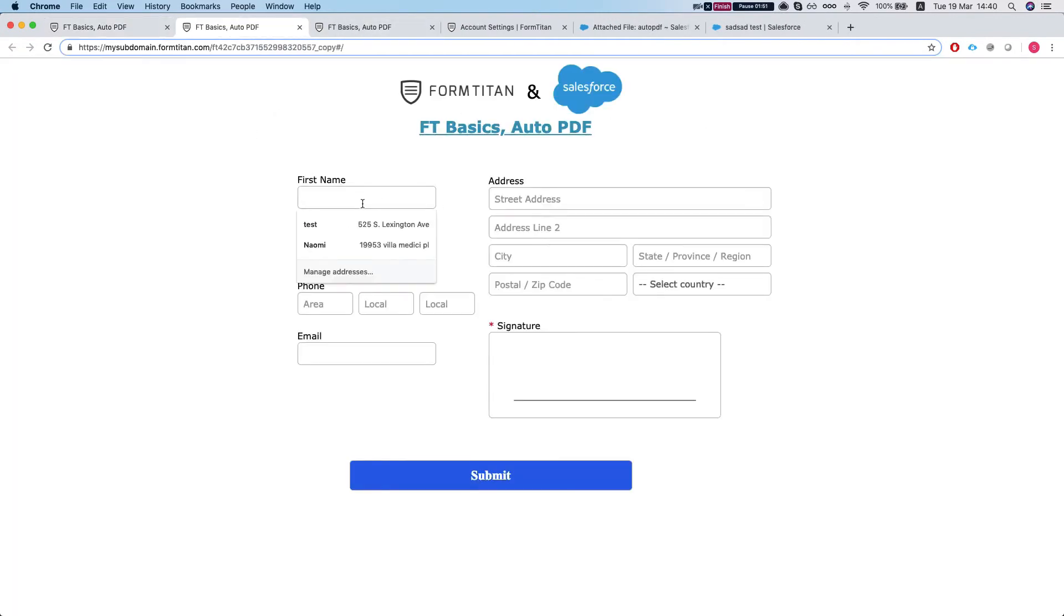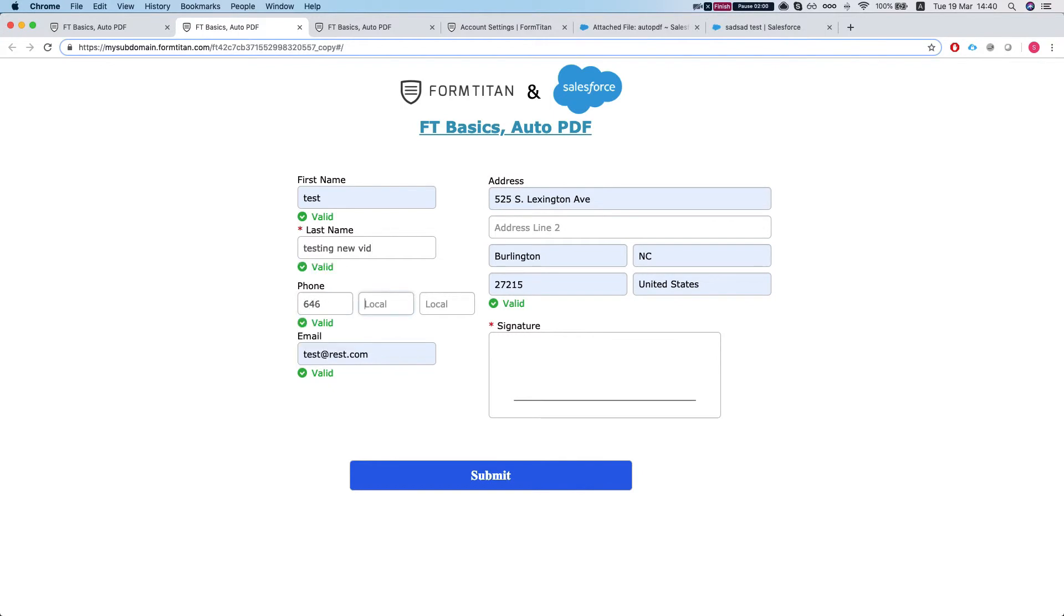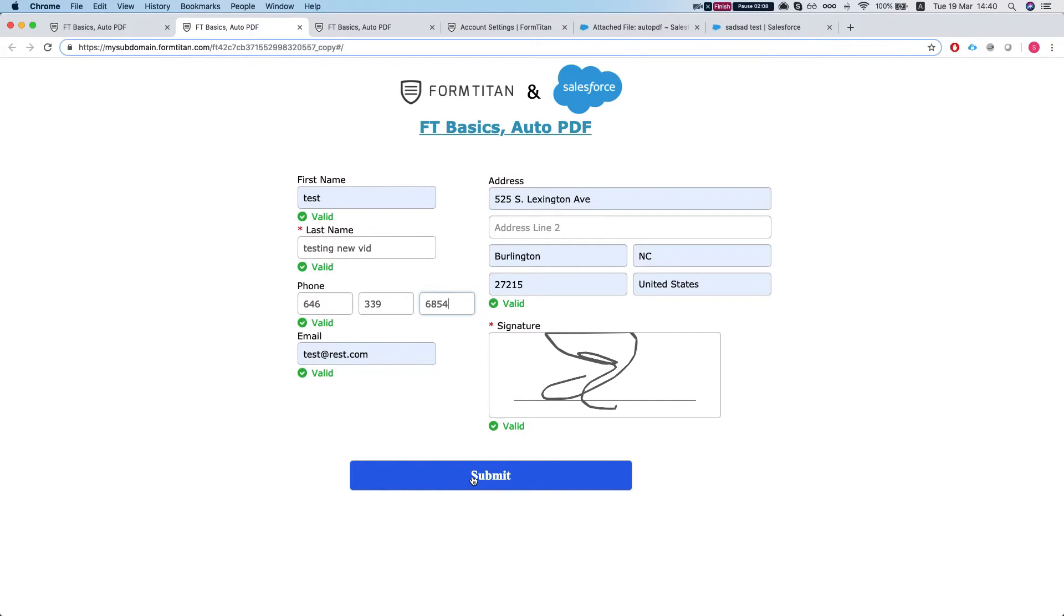Let's create a test and put in a phone number. And let's sign the form and submit.